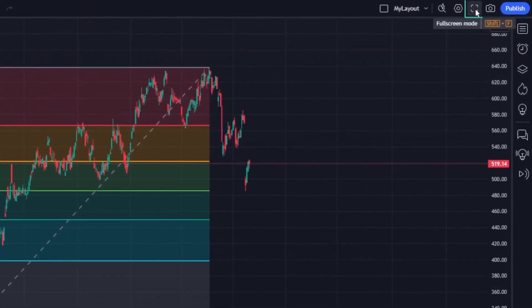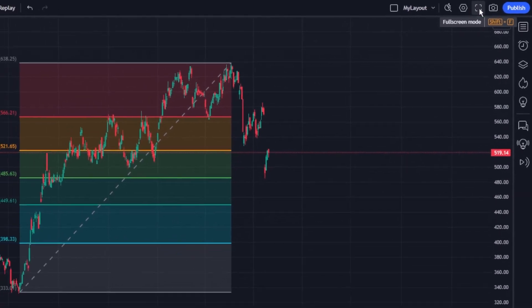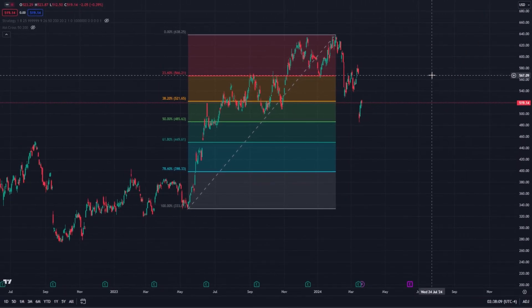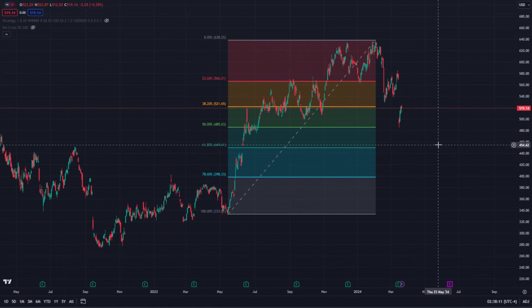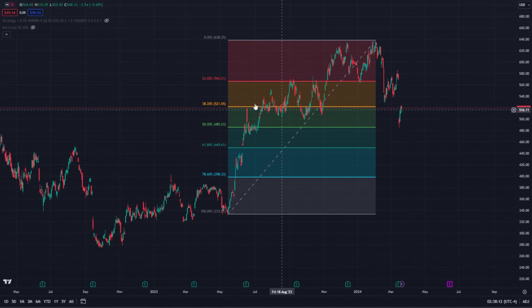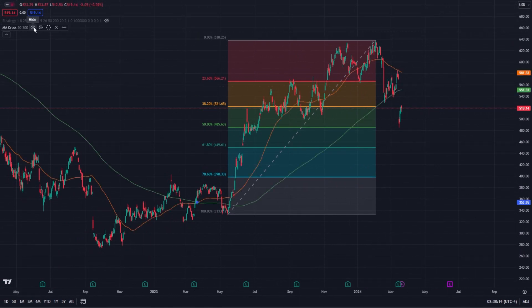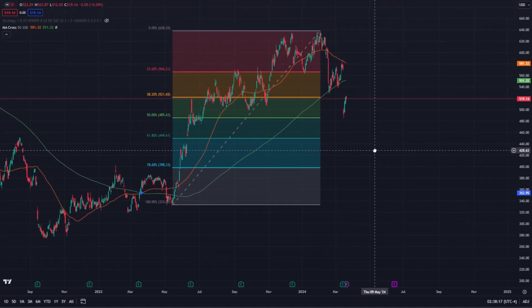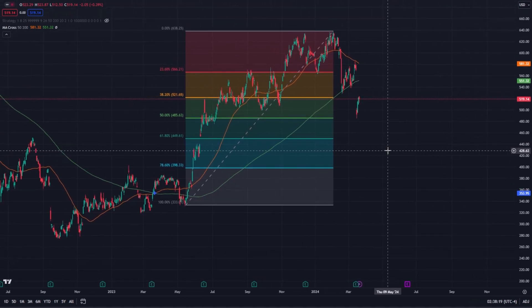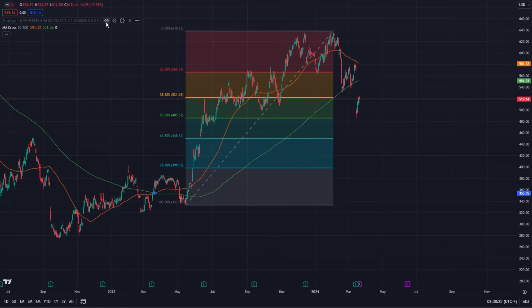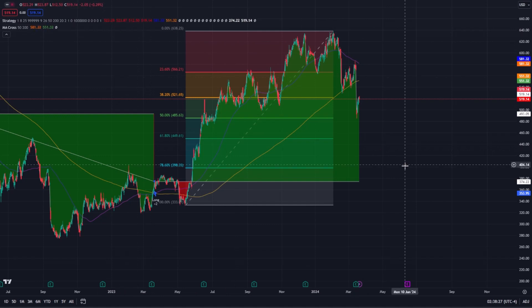You might consider using full-screen mode in several scenarios. For instance, if you're preparing for an in-depth market analysis session, the additional screen size can be important. It's also highly beneficial when reviewing complex charts or multiple timeframes, as it helps in identifying subtle price movements or patterns that might be missed in a more crowded view.